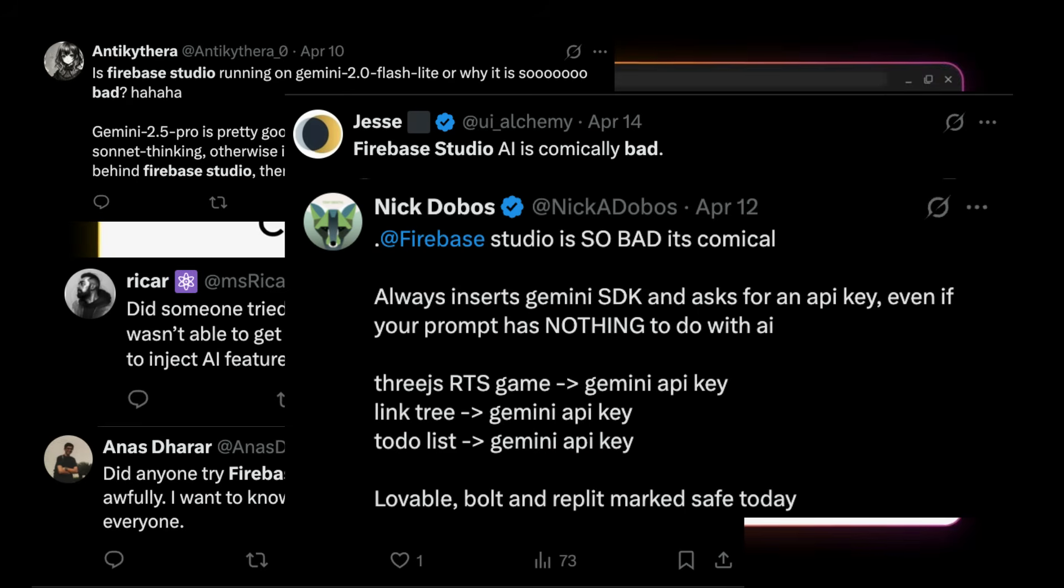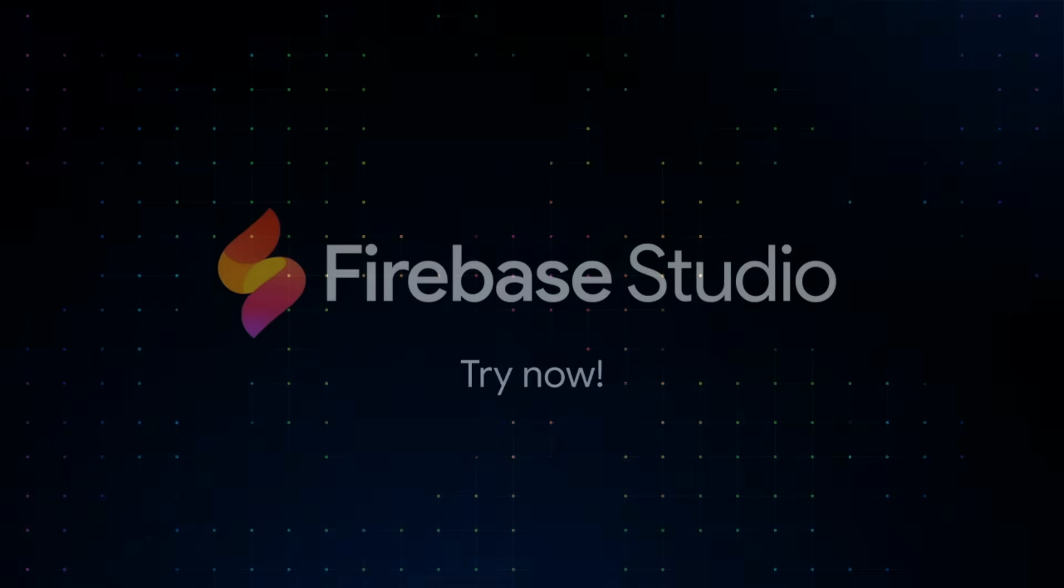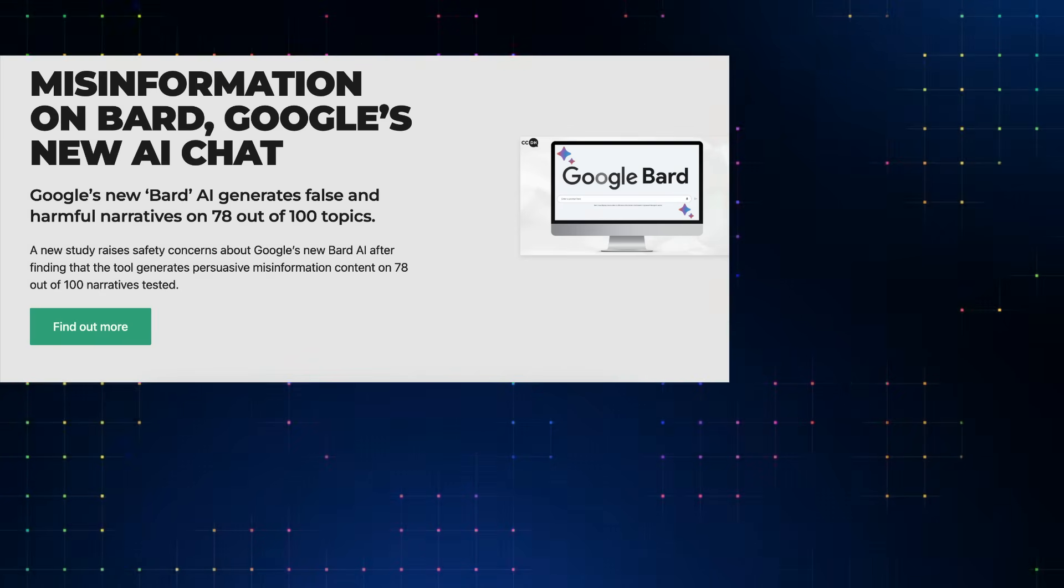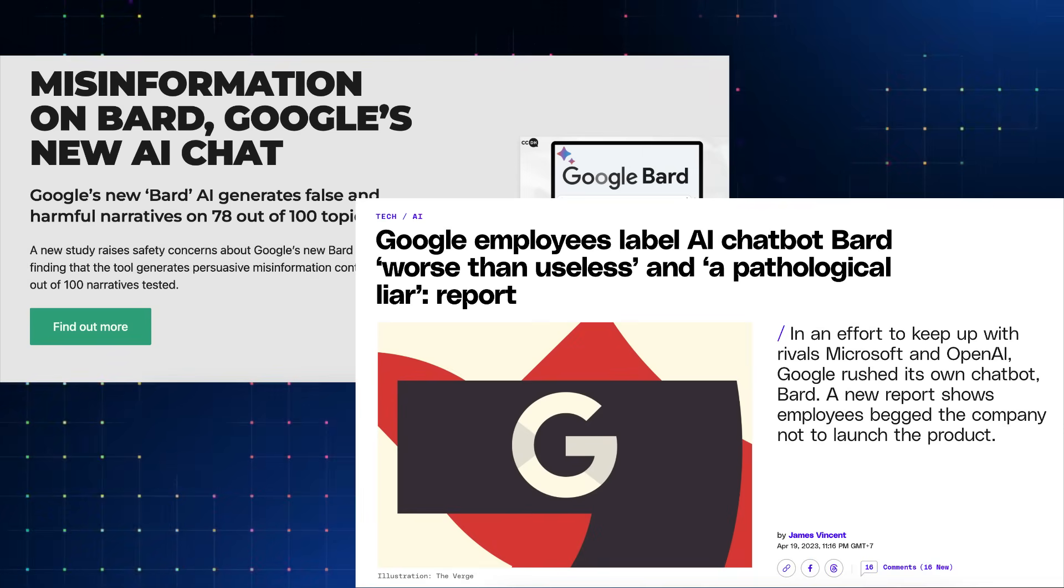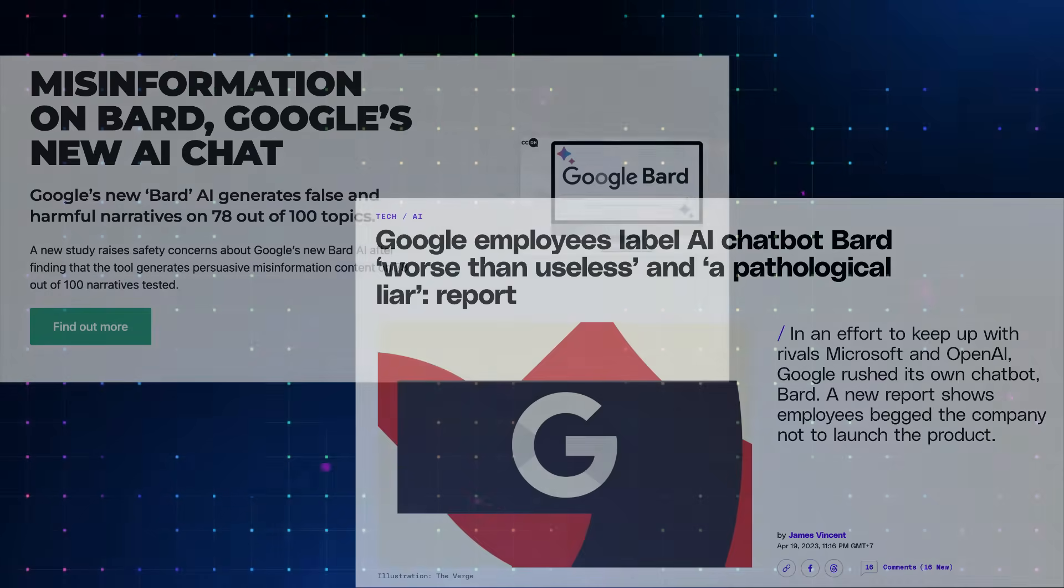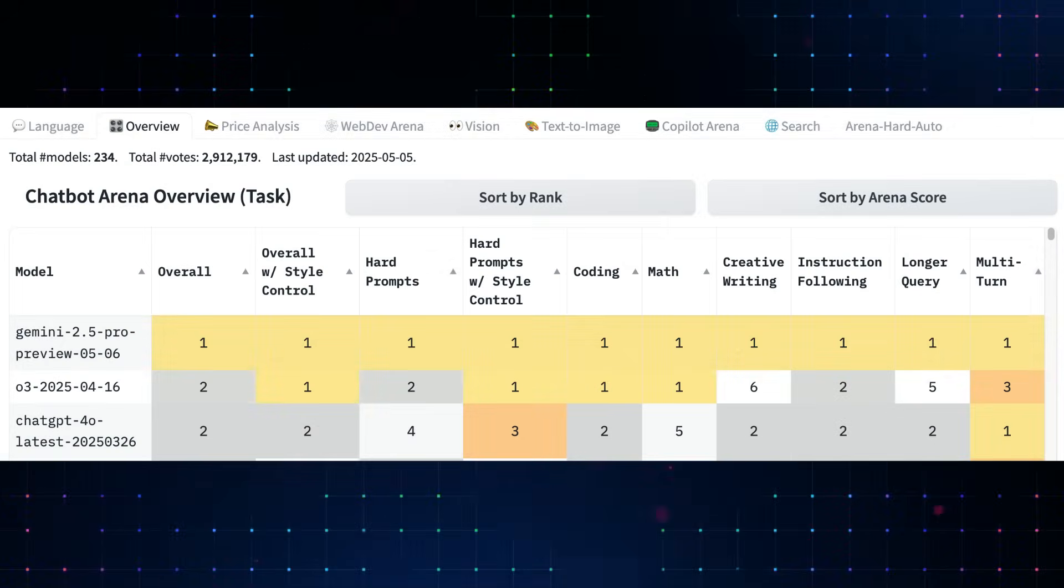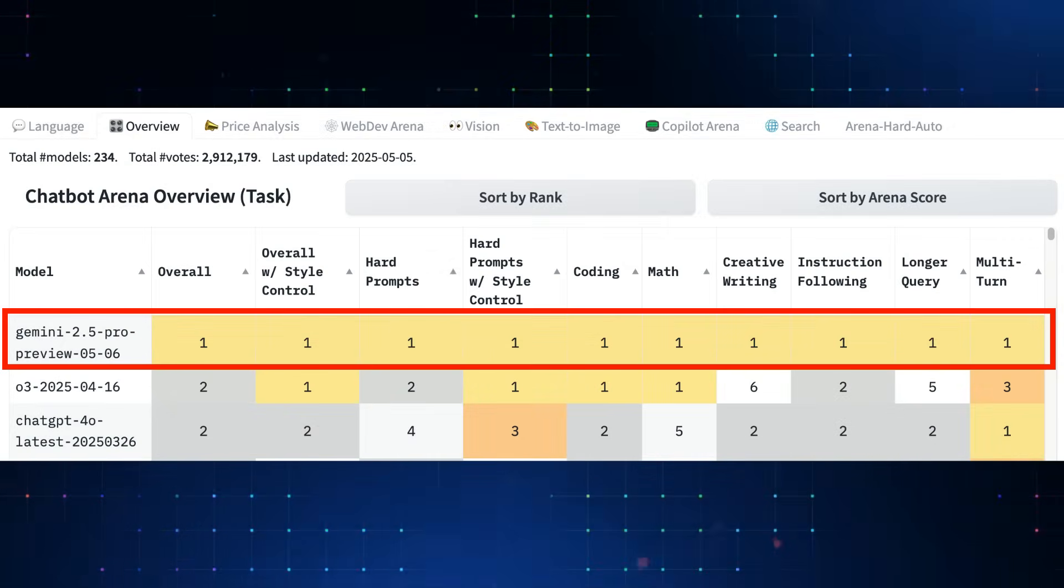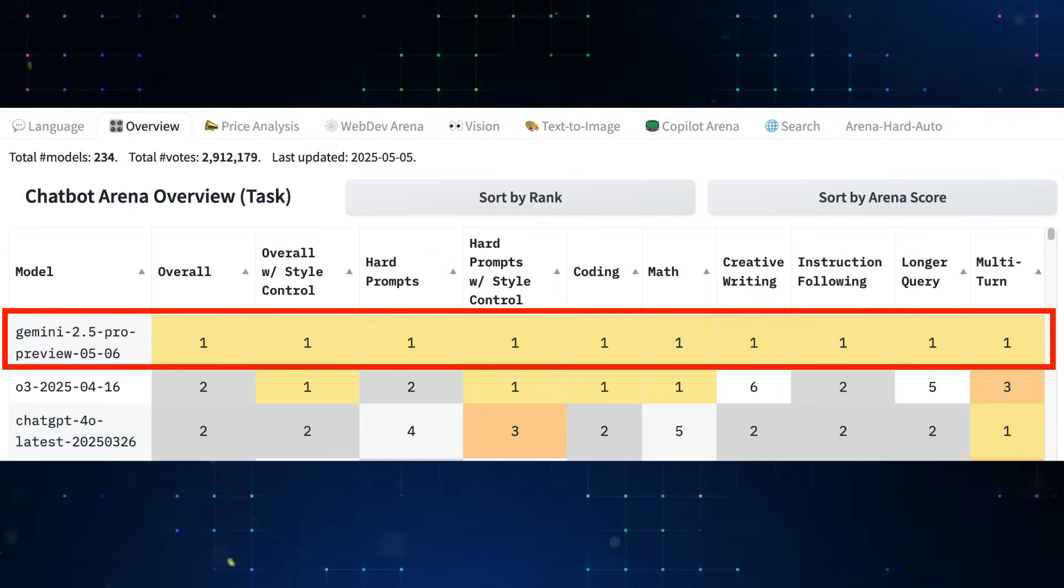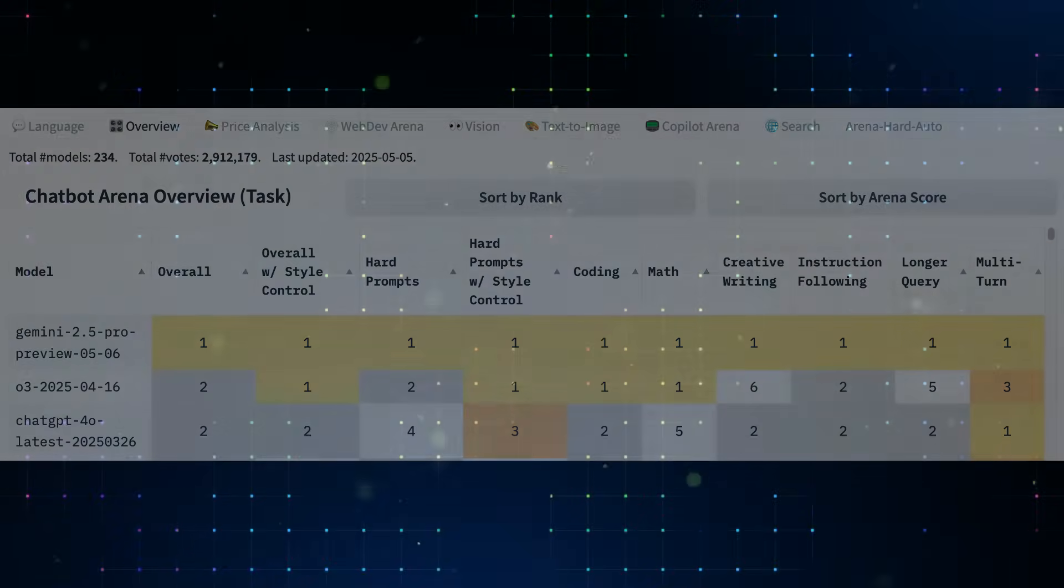But as I have said in my previous video, Google has a history of making a very bad first launch. Just look at their AI model. When BART first came out, it flopped really hard. But now, BART is ranked number one in LM Arena. They also changed the name to Gemini, which is far better than BART, but that's just my personal opinion.